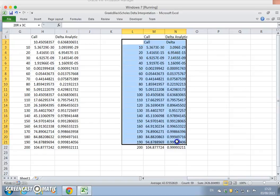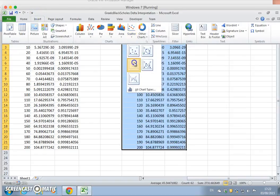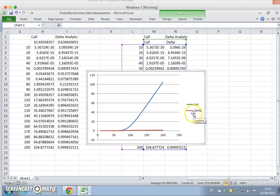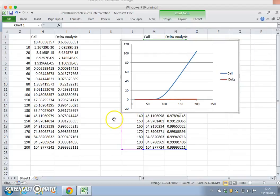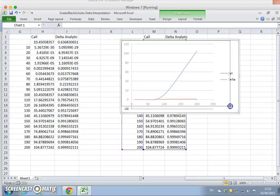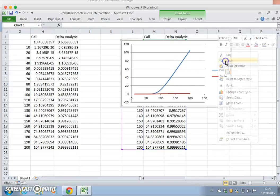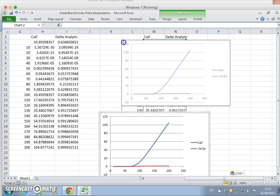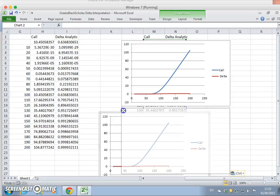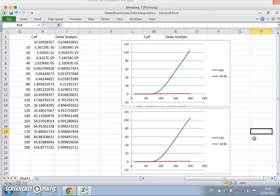If we graph both of these — insert scatter — you can see we have Delta and the call. On the horizontal axis we have the stock price or asset price, and then we have both values for the call and the Delta. I'll copy this and paste it to produce exactly the same graph beneath.